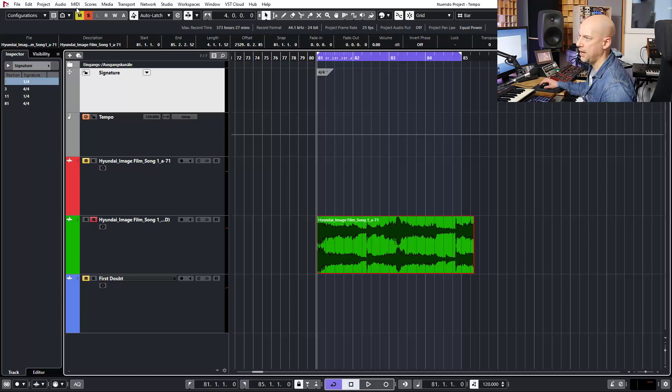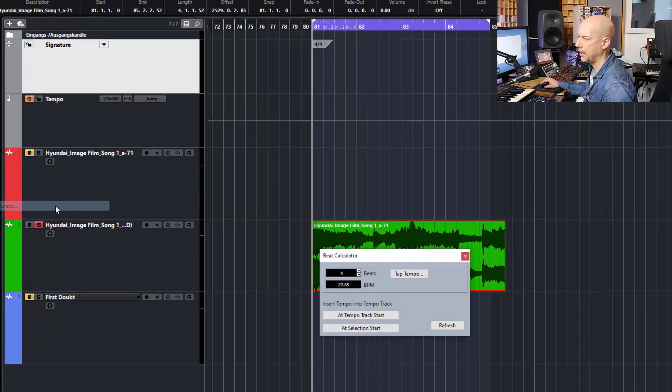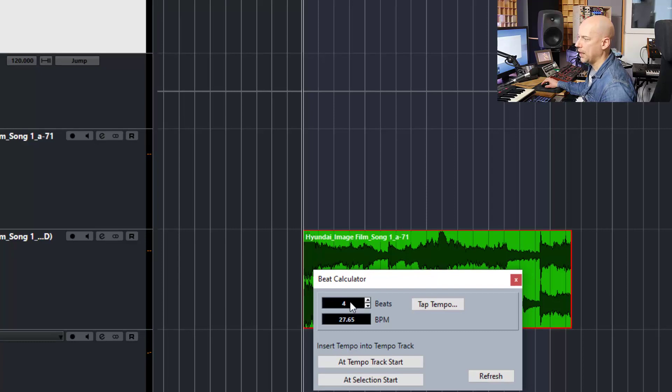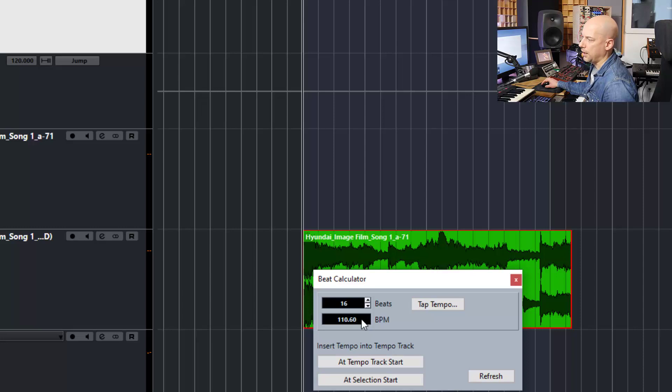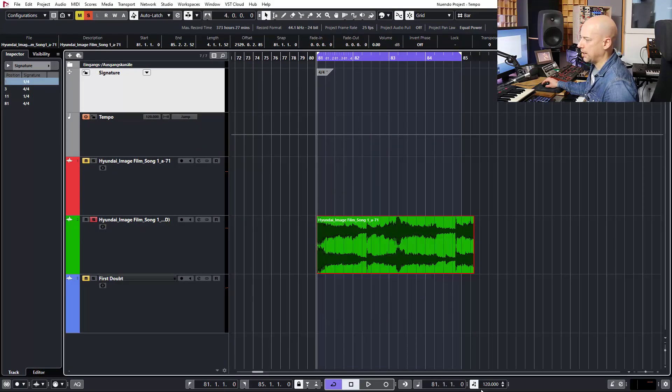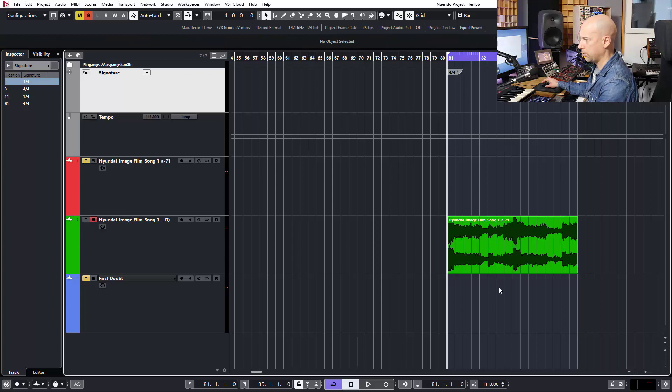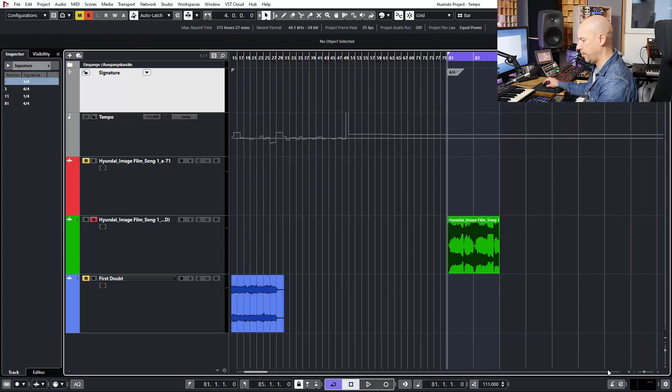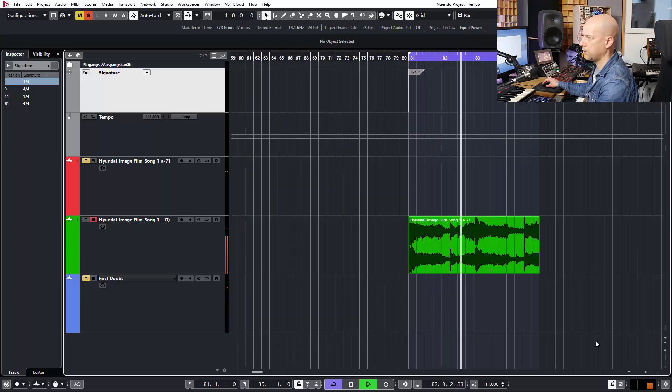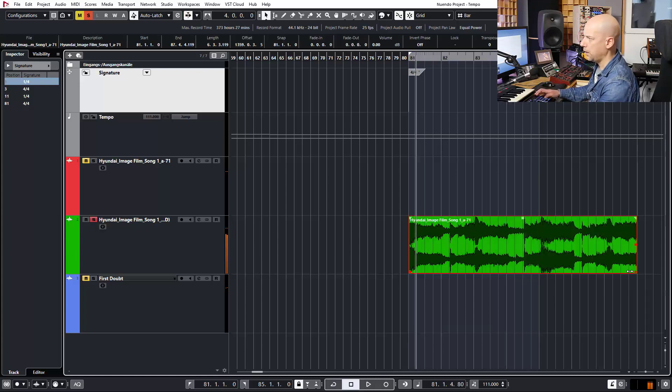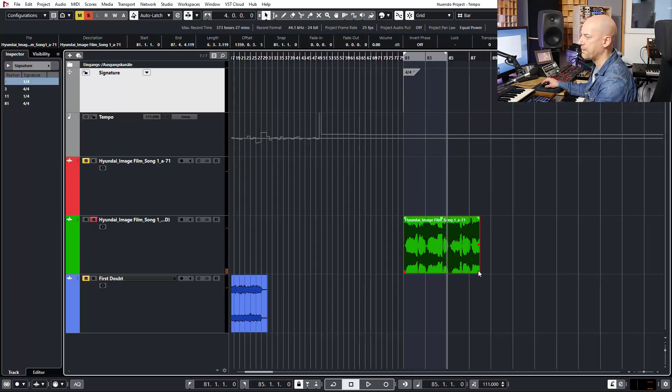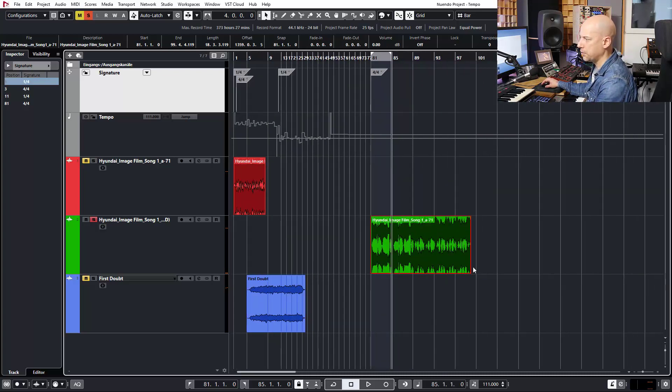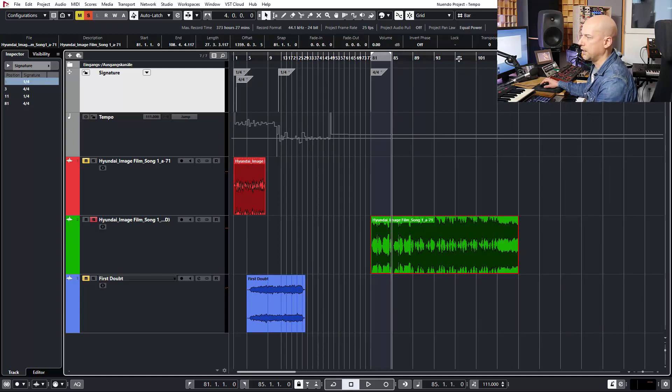The magic comes. Now we've chosen this one, Project, Beat Calculator, and now we got four bars, each four beats. So we got 16 beats, and it says 110 BPM. We don't know, is it 110 or 111? So let's try 111. And we activate the click. Is it working? So when I don't know is it working really well, then I go to a later part of the song and check it.